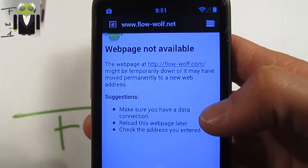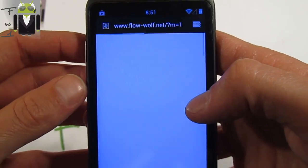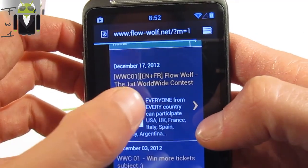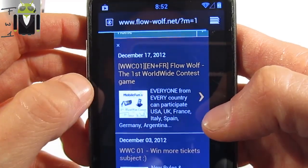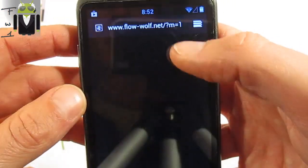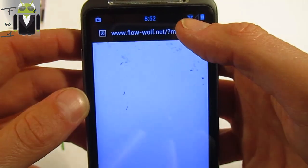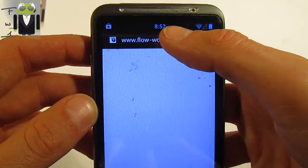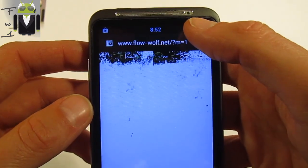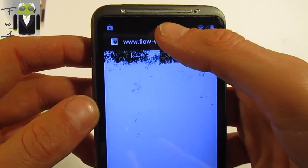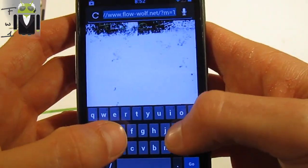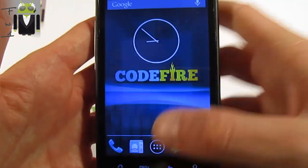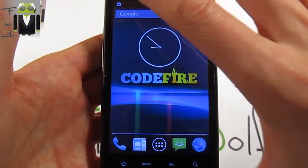When we get to that first page for the worldwide contest, you can see that Wi-Fi is working. So we have the Flow Wolf worldwide contest page loading — the Wi-Fi is working very well and the browser is also working very well. There are a lot of things to show on this amazing custom ROM.